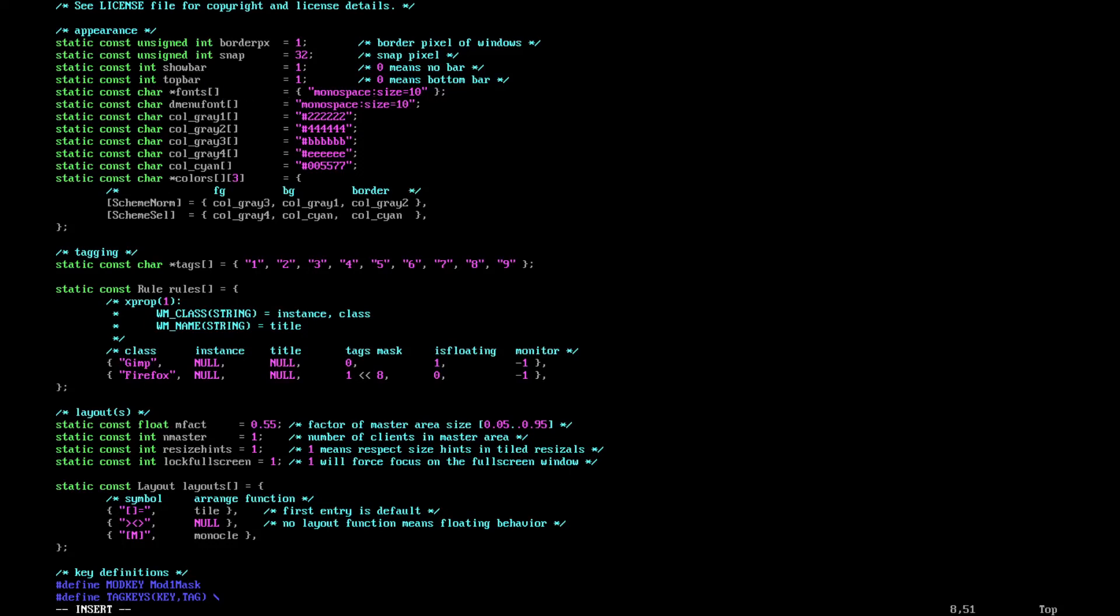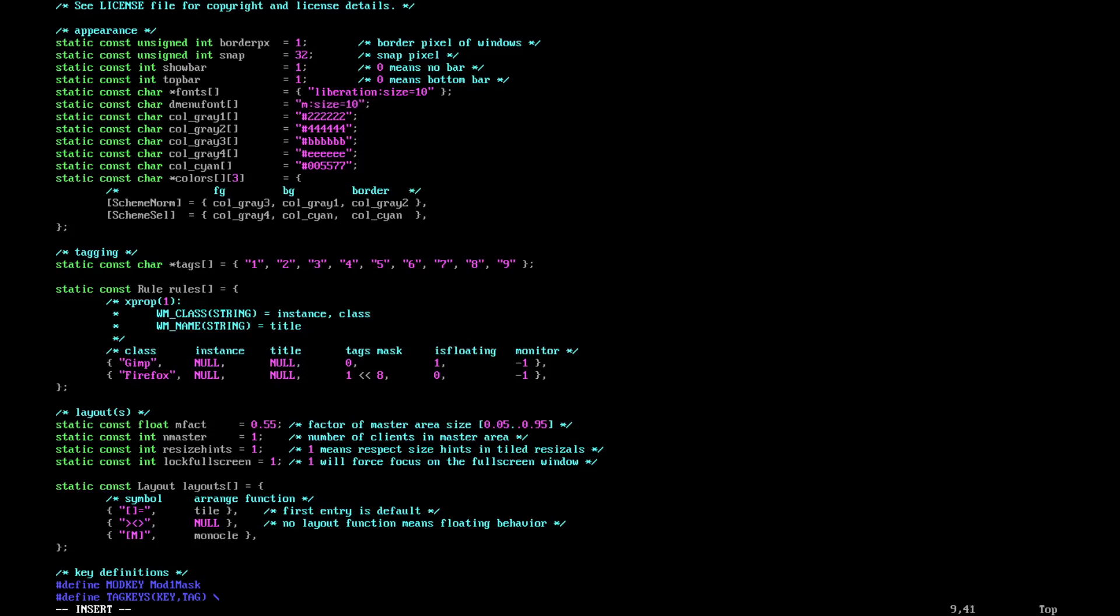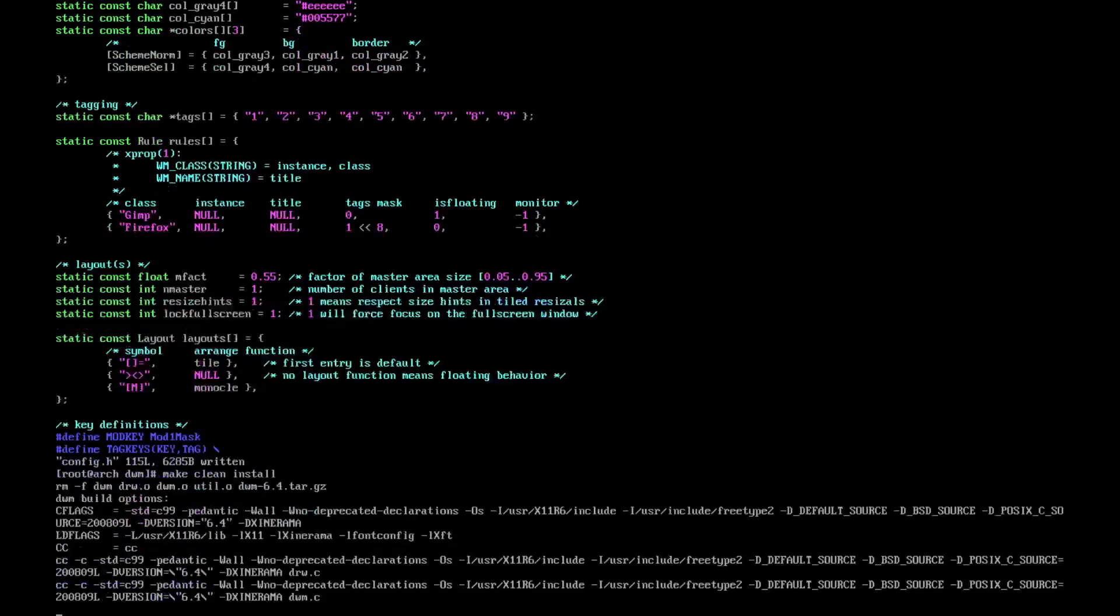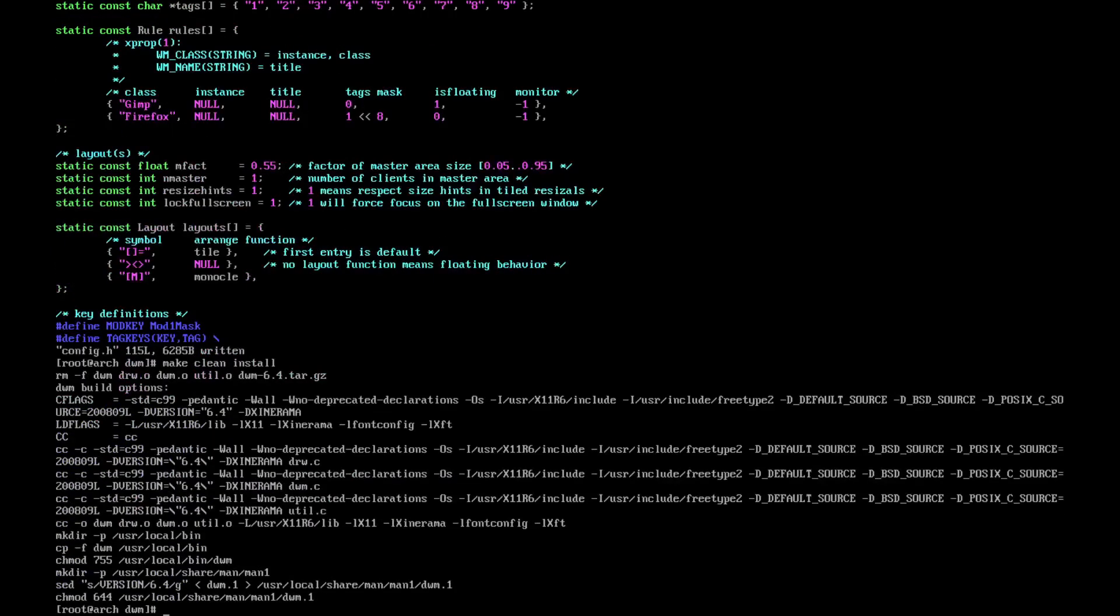Once we have selected this, we want to change this monospace to liberation. All right, quit, hit enter. Do make clean install because we changed the config around. Once you've done that, we want to do startx.